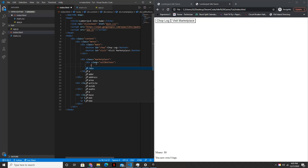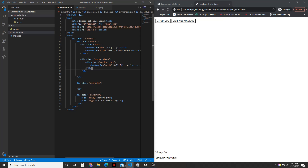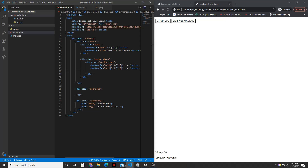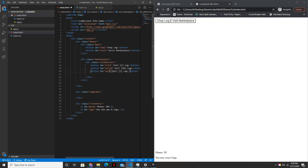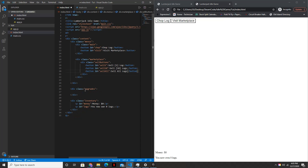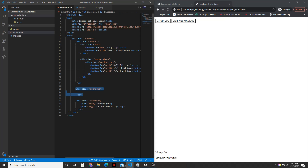And then within this we'll have three buttons. Button one will be ID equals sell one, and then 'Sell 1 Log'. This will be for selling 10 logs, so sell ten, 'Sell 10 Logs'. And then the third button for selling all logs — sell all, 'Sell All Logs'. And then below this we'll just move the upgrades class into the marketplace.